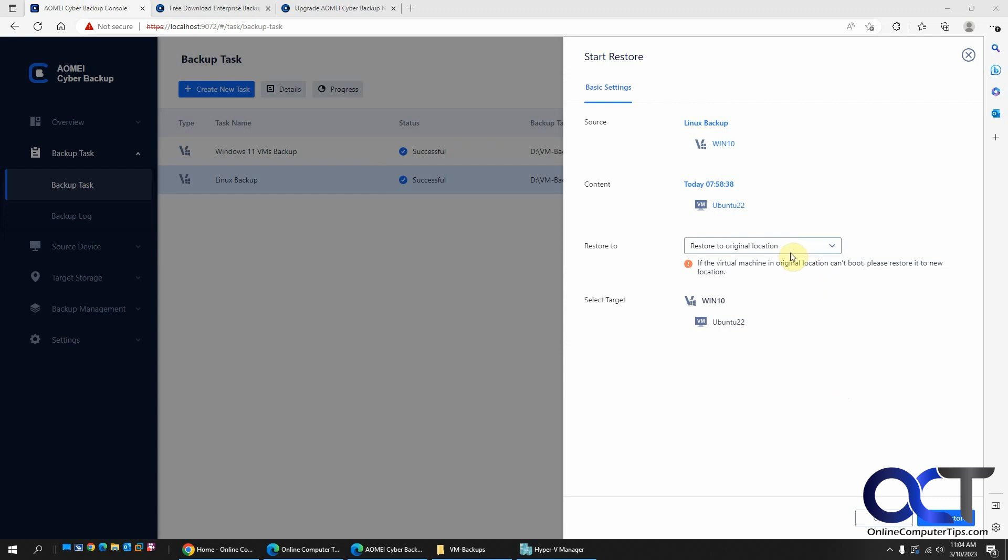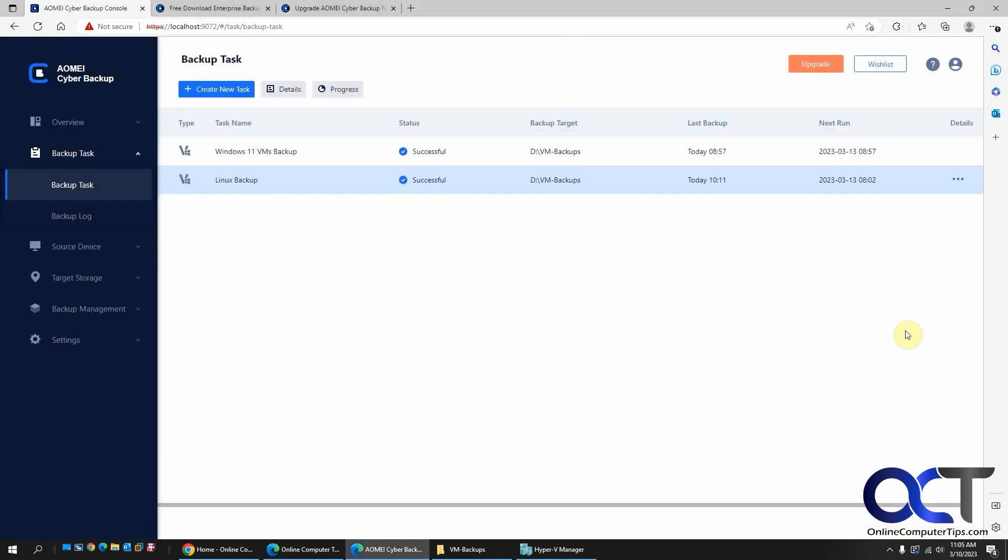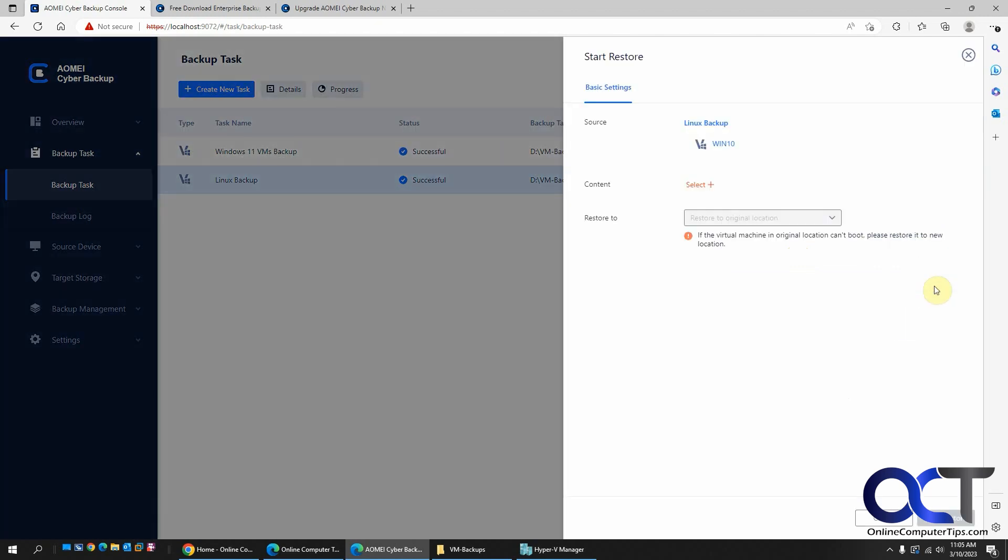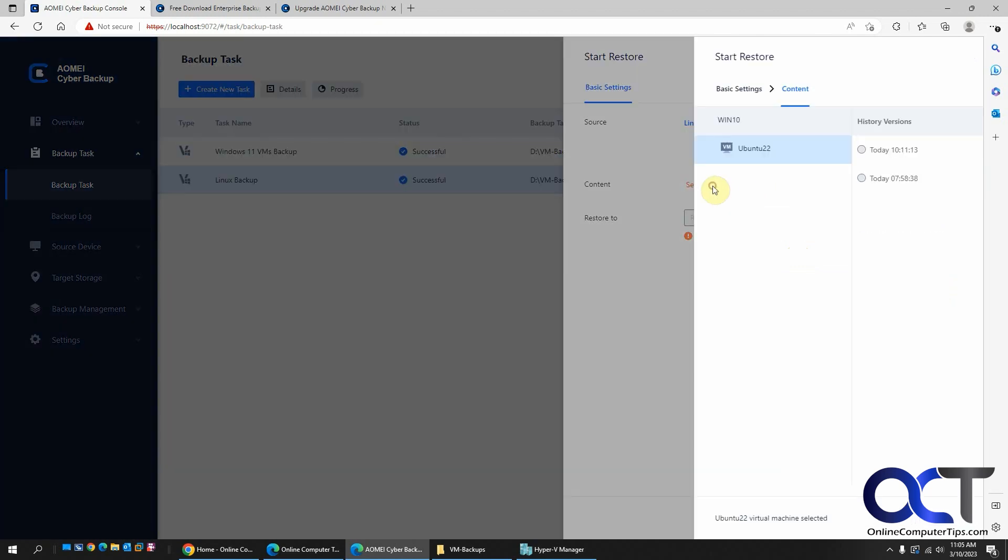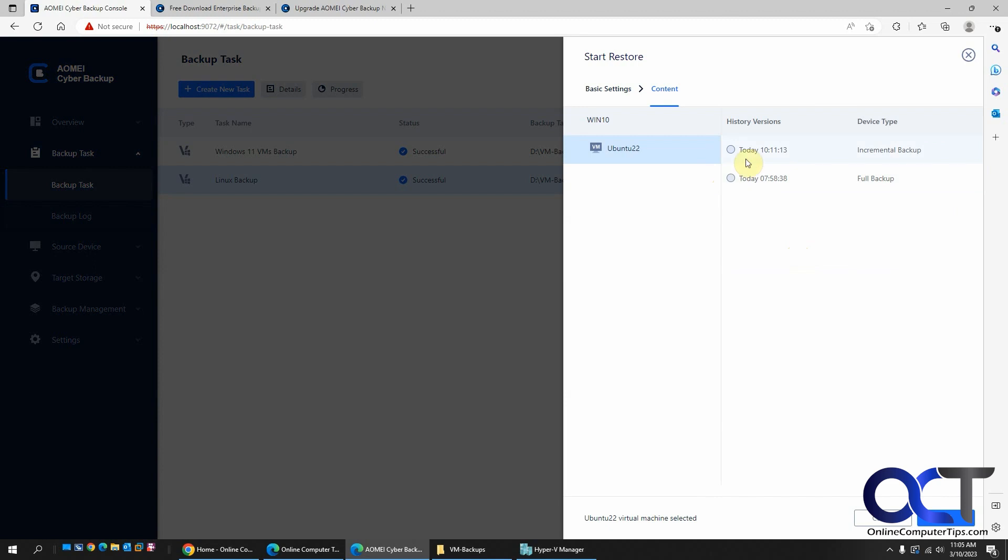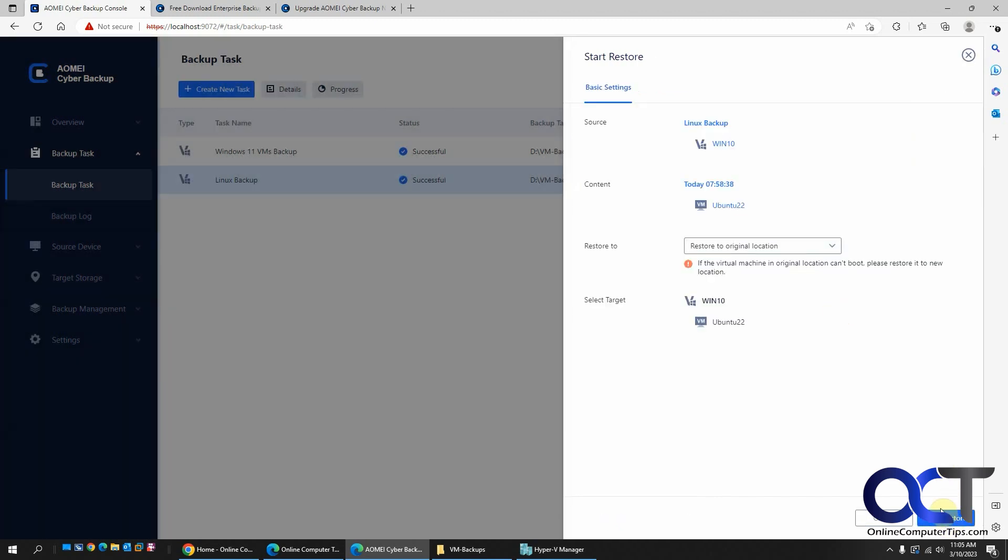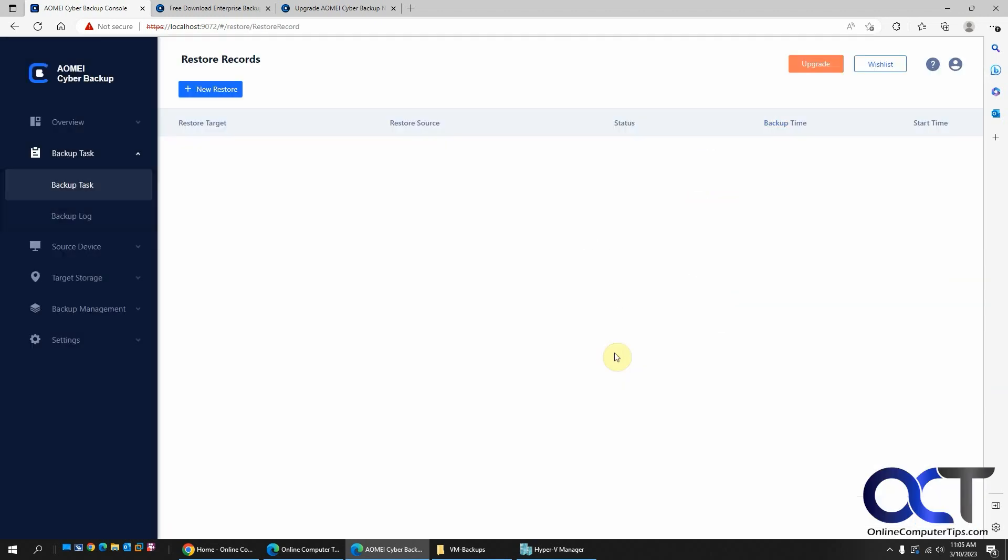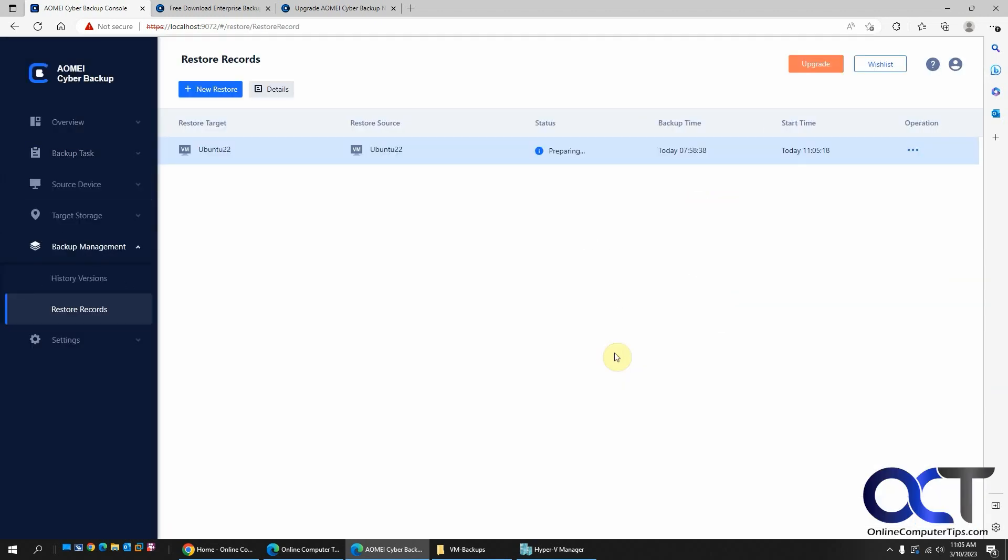Okay, restore to original location. Actually, let's cancel it and start over again. Make sure we're doing the right one here. So we do the full backup. To original location. Start restore. Confirm. So obviously this is going to take a few moments here to do the restore. So I'll pause the video and then be back when it's done.